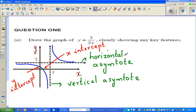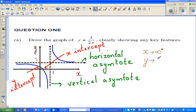As x becomes bigger and bigger and bigger — approaches infinity — y is approaching 2. When x is approaching positive infinity, that means a positive huge number, imagine 10 million or whatever, y in this case is approaching 2. It will never become 2, but it is approaching 2 when x is approaching infinity. So the horizontal asymptote here is y is equal to 2.